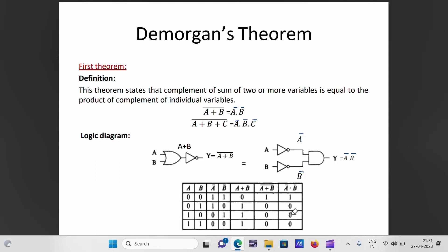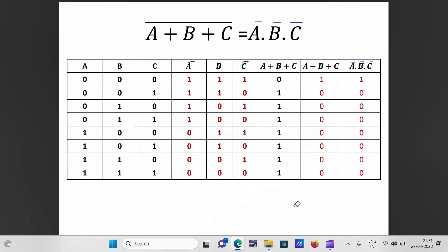The three-variable truth table for (A+B+C)-bar = A-bar·B-bar·C-bar lists columns for A, B, C, their complements A-bar, B-bar, C-bar, the sum A+B+C, its complement (A+B+C)-bar, and the product A-bar·B-bar·C-bar to verify both sides match.